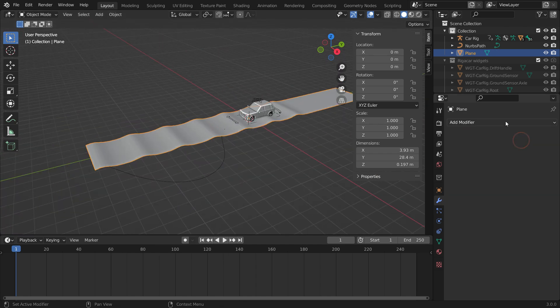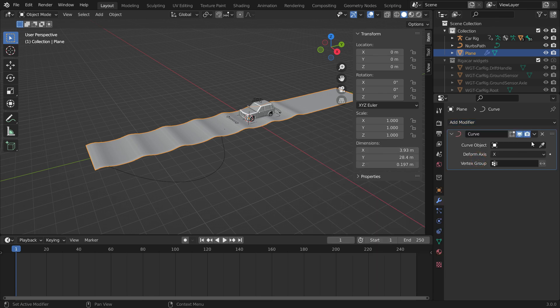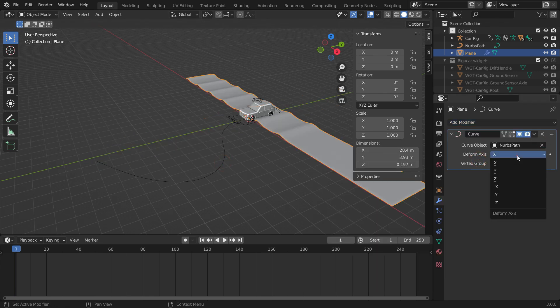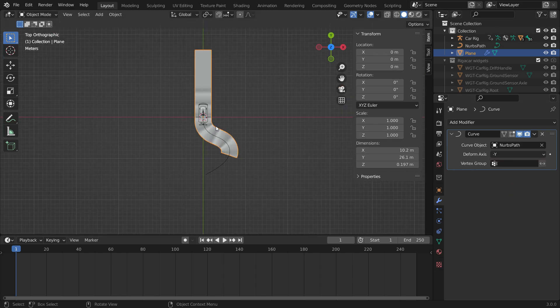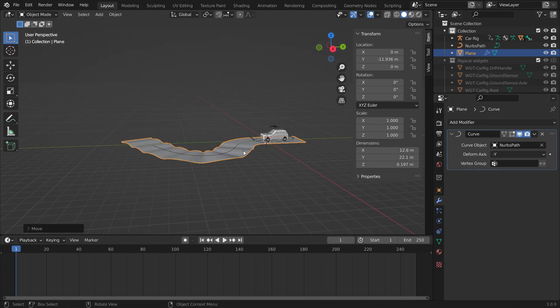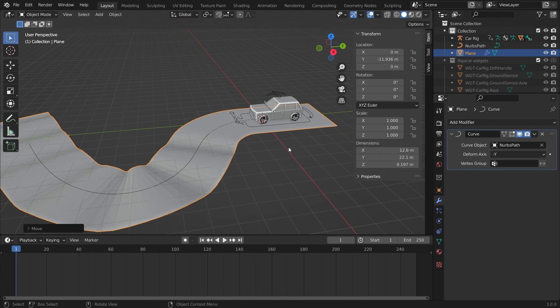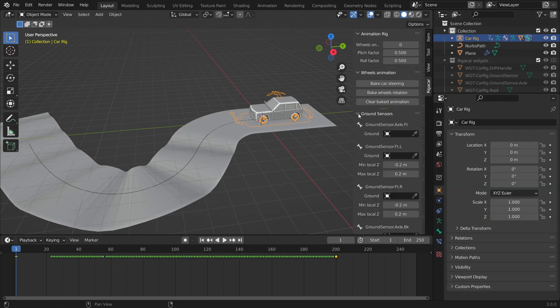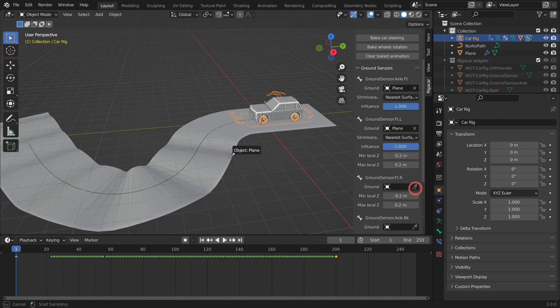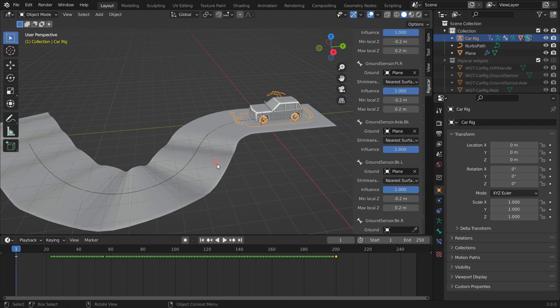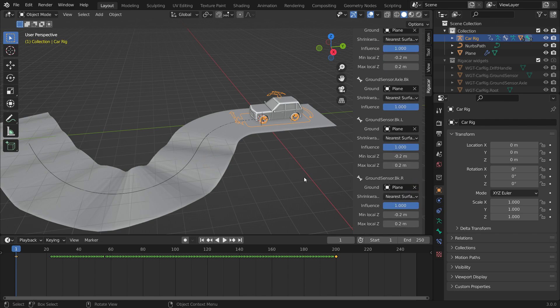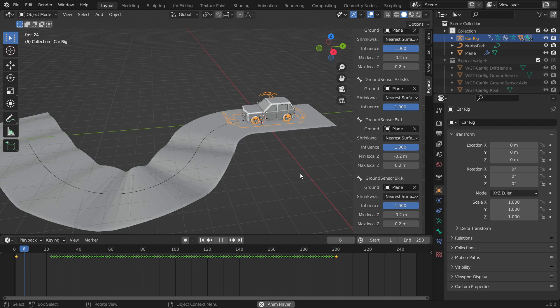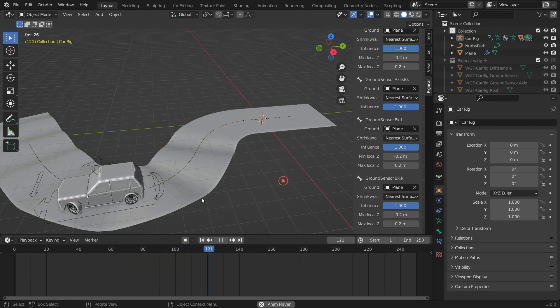Add a Curve Deform Modifier. Select the path as the Curve Object. Switch the Deform Axis to the Negative Y axis. Slide the road on the Y axis. Now, select the car rig and open the right panel. Open up the Ground Sensors panel. Select the Plane as Ground. Play the animation. That's it.